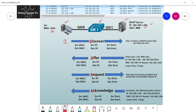The client initiates step one by sending a Discover message, basically saying: is there a DHCP server out there? I need an IP address. The layer 2 and layer 3 information for the DHCP Discover message: the source MAC address is the PC's, which is all As. The destination MAC address is all Fs — a broadcast. The switch will flood it out of every single port except the one it arrived on. The source IP address is 0.0.0.0, because the client doesn't have an IP yet. The destination IP address is all 255s — again, a broadcast.